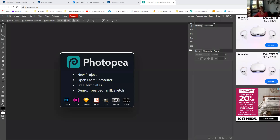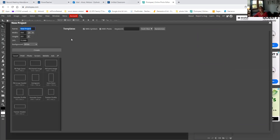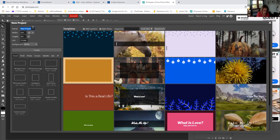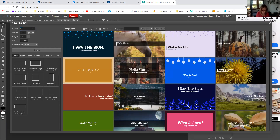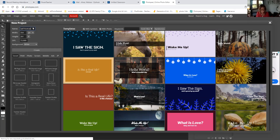So, as always, we are going to click on new project. We are going to call the new project self-portrait, and then I'm going to say project 5.